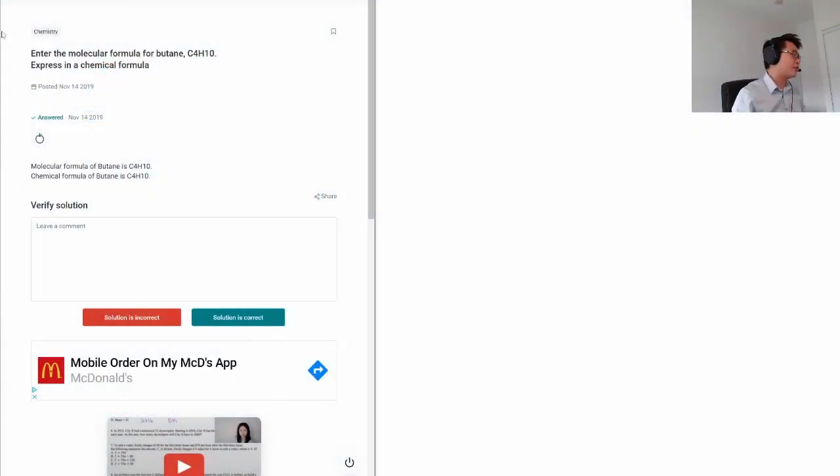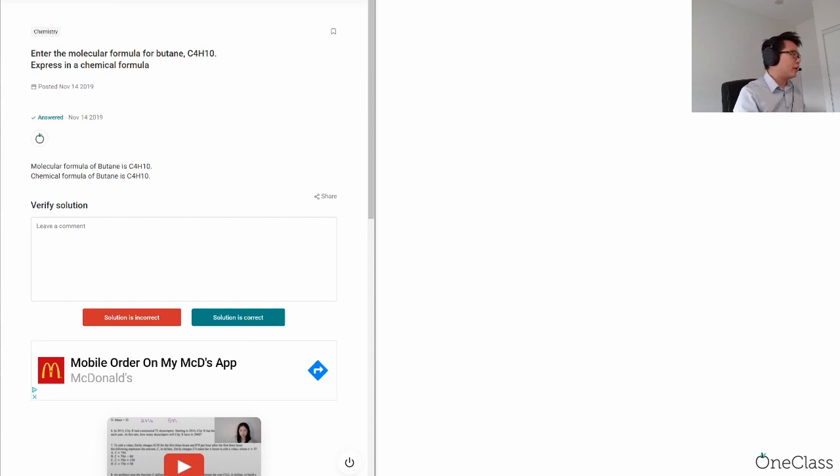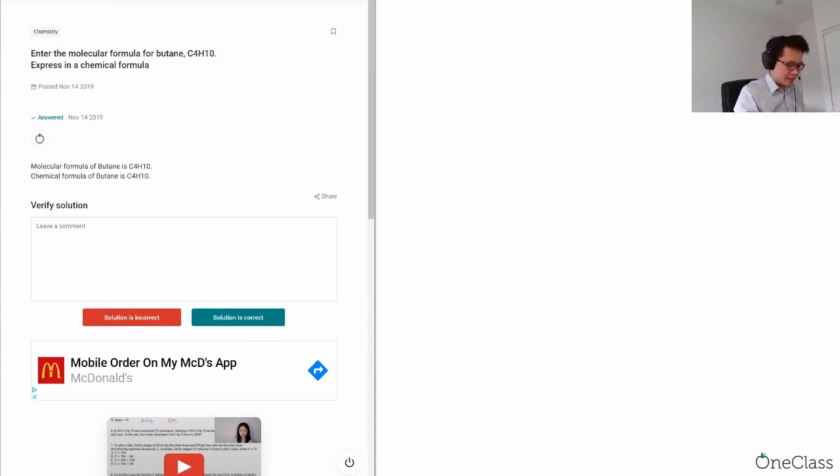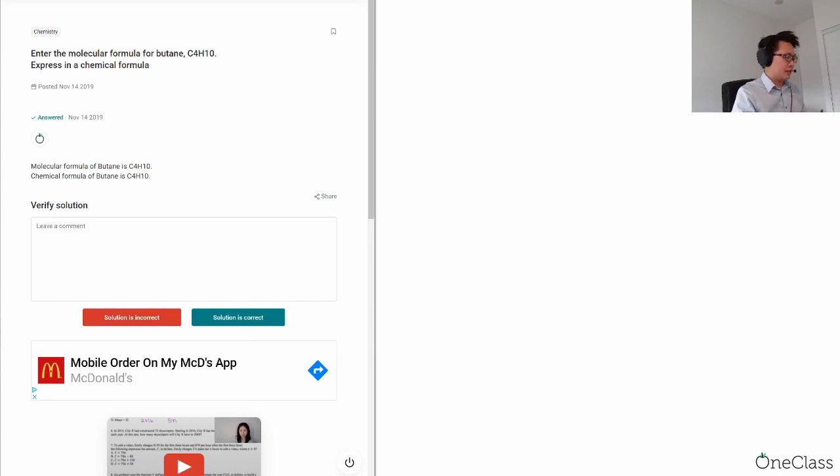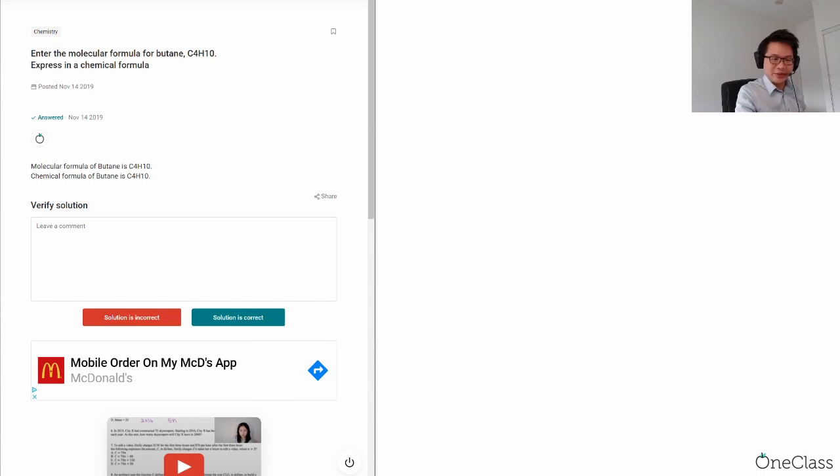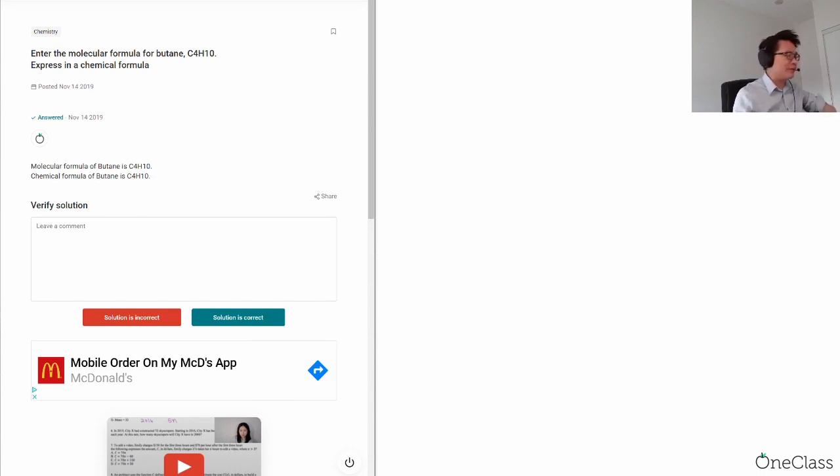Okay, so the first question is: enter the molecular formula for butane C4H10 and express that chemical formula. First of all, I think this question is a little bit weird. The reason is that we are going to enter the molecular formula...